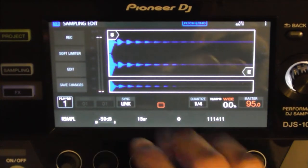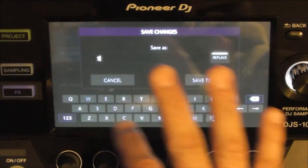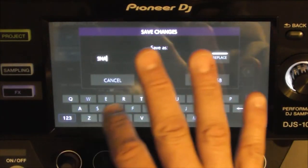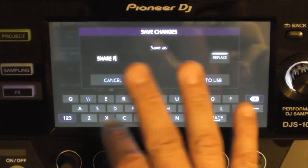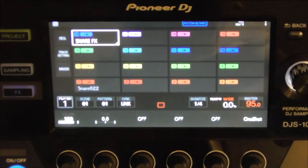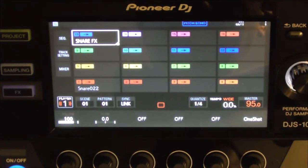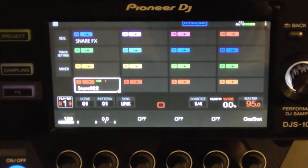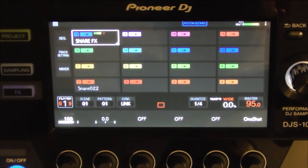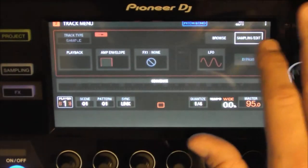Once you're done with that, I can save it. I'm going to name it snare FX. Jump out of there, and there it is — effected. I can turn off the effects now. This is dry, and that one's effected. So I'll probably do that to each and every one of those that I want to effect.